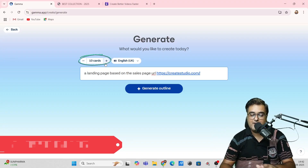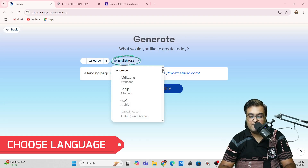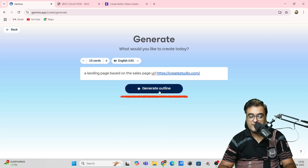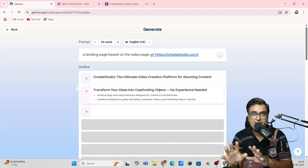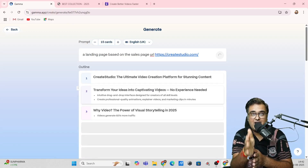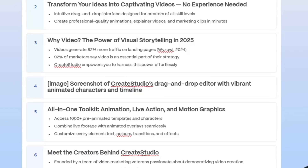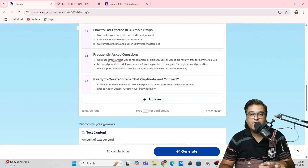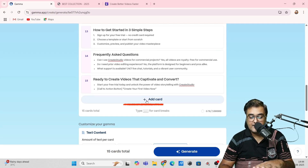You can choose the number of cards — the more cards, the longer the website will be — so let's go for 15 cards. Then you can choose your language; plenty of languages are available. Once done, click on generate outline. It goes into the URL, studies the website, and comes up with all of this without me giving it any extra information. The AI generates the outline on which the website will be built. As you can see, here are the 15 points it has created.